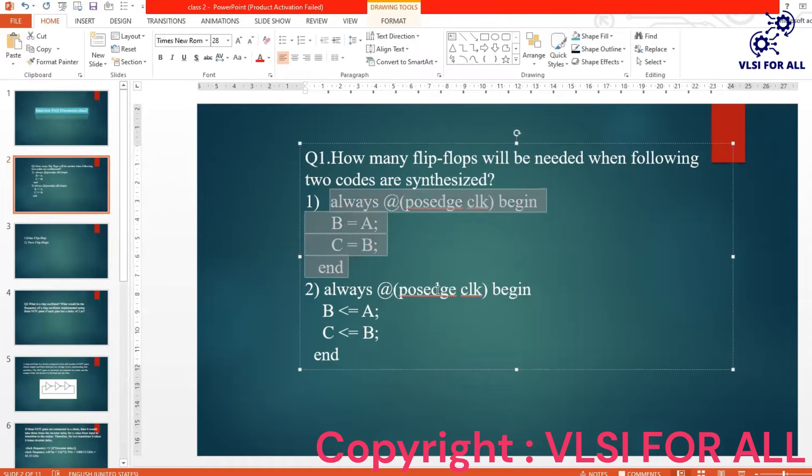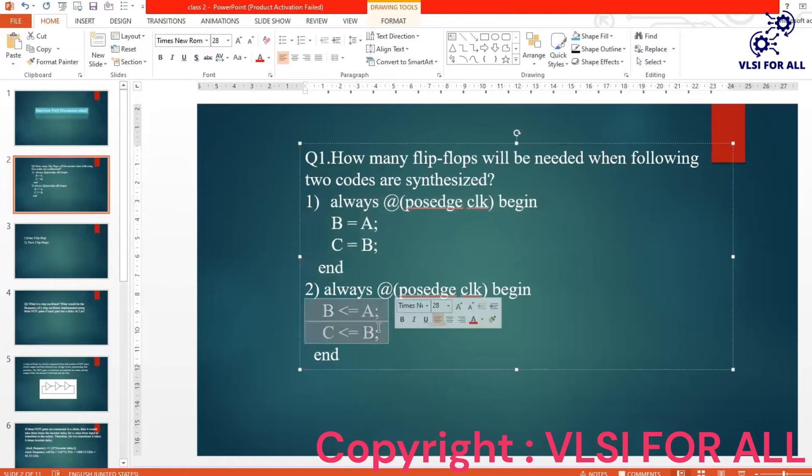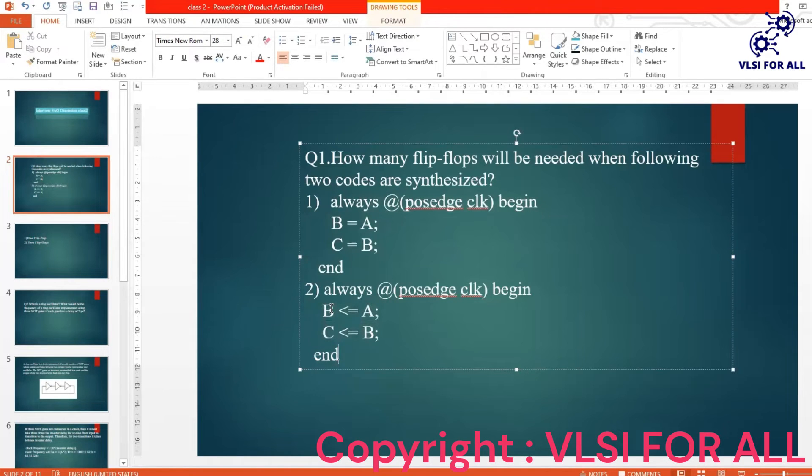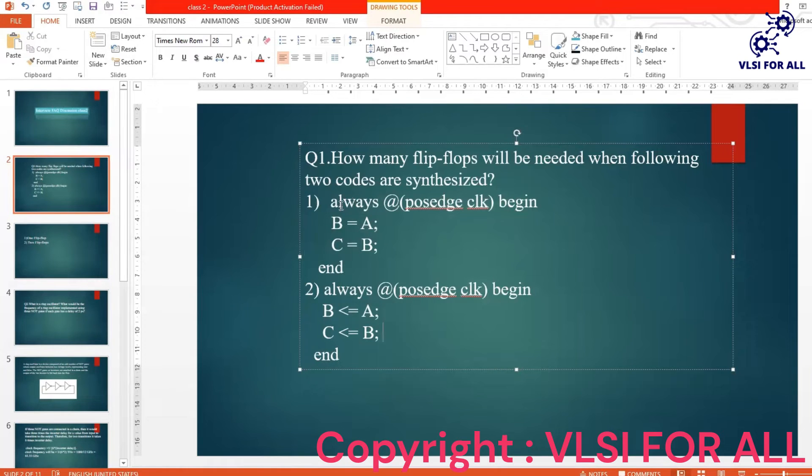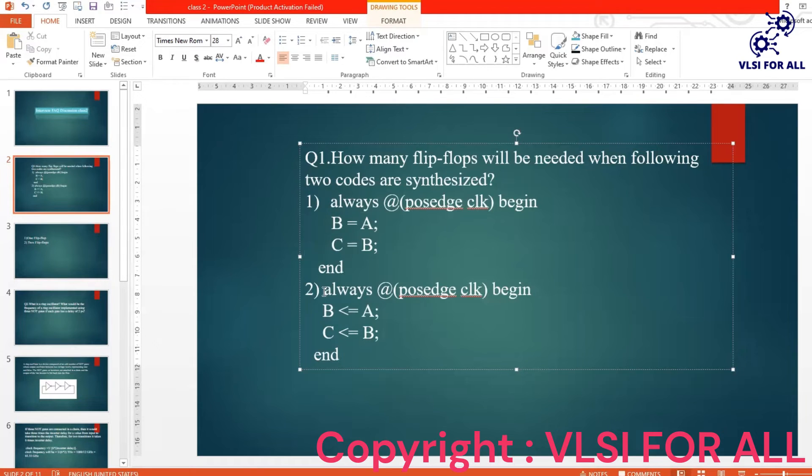Whereas in the second code, the parallel execution happens. A will be assigned to B, at the same time B will be assigned to C, right? So we will be requiring two flip-flops in the case of second code. So they will be giving you a piece of code like this and ask you how many flip-flops do we require.